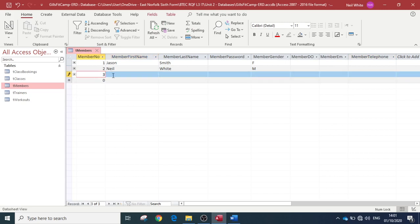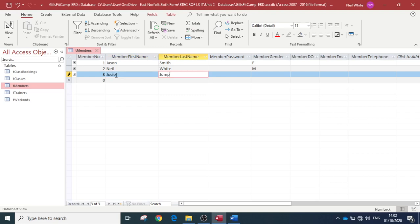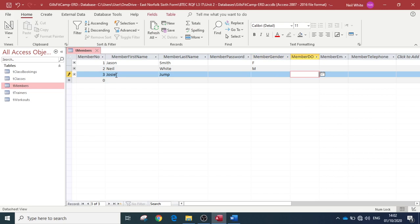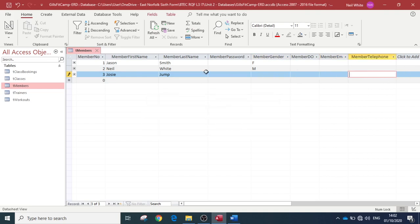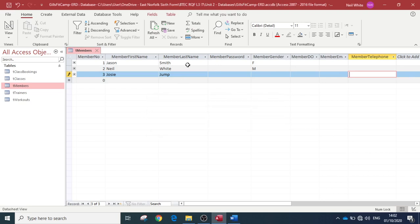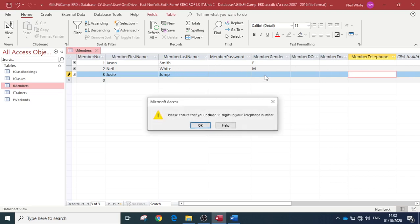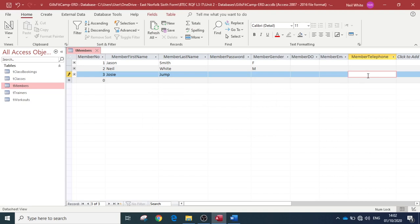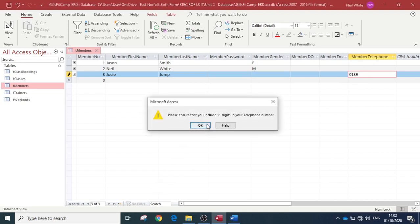So number three, we'll have, I don't know, Josie Jump, for any of you who have seen Balamory. She's a character out of Balamory, that's if you're old enough to remember Balamory. I'm not sure whether you guys would do or not. So now it should—yeah, see, now it's not letting me save this without putting a telephone number in, okay. Because we've got 'is not null,' so then we have to put in a telephone number and we can't put in less than 11 characters, yeah.